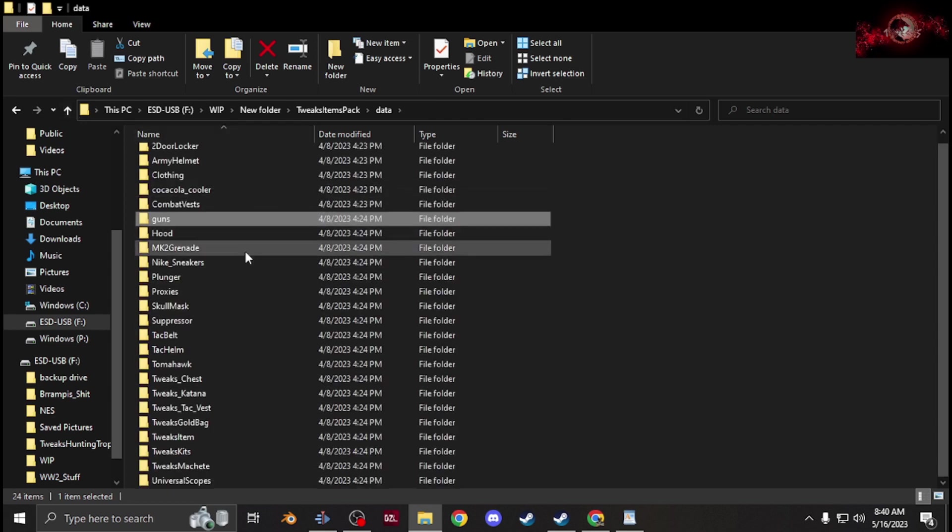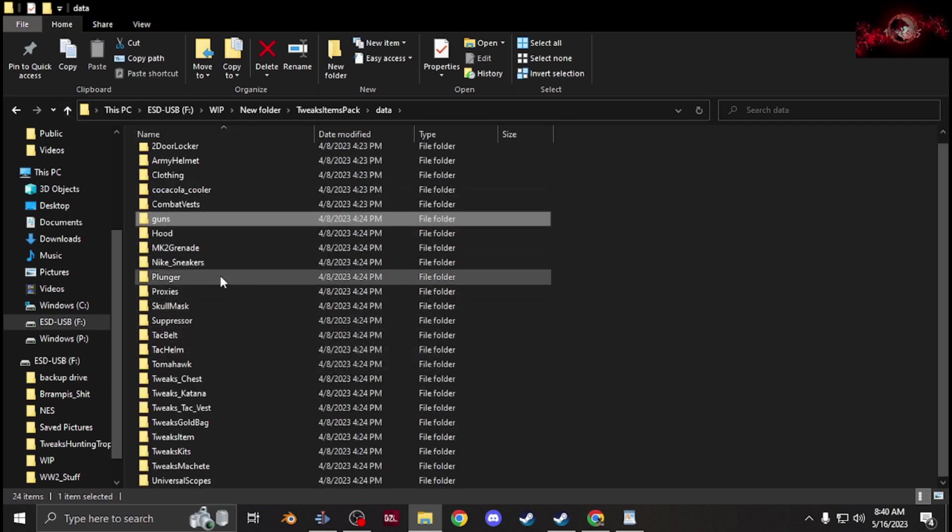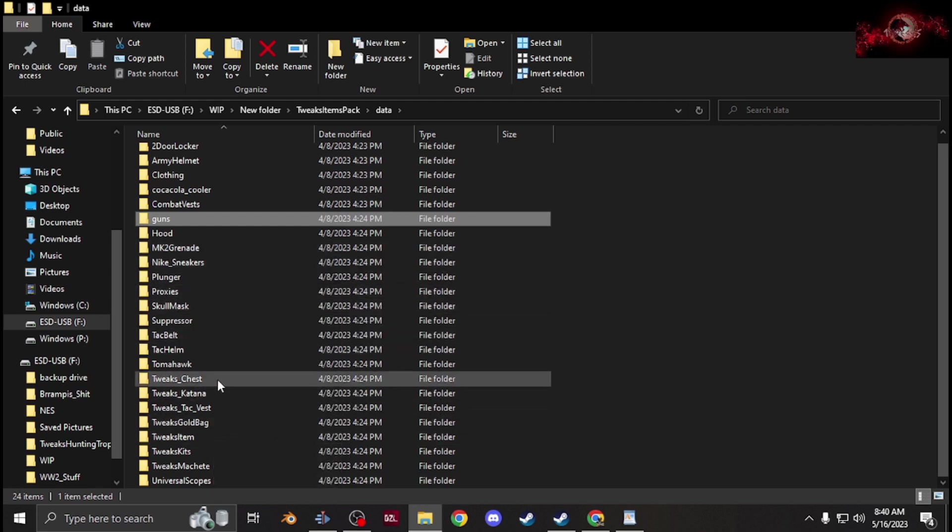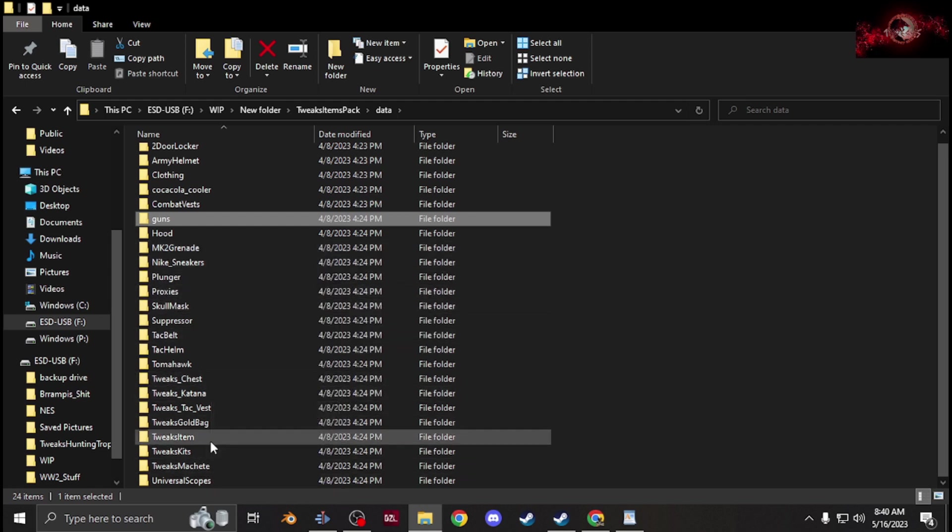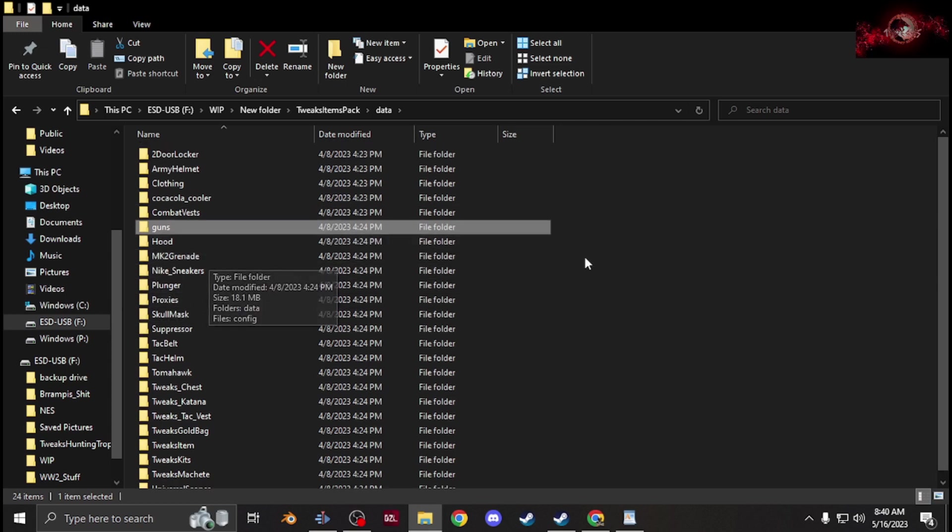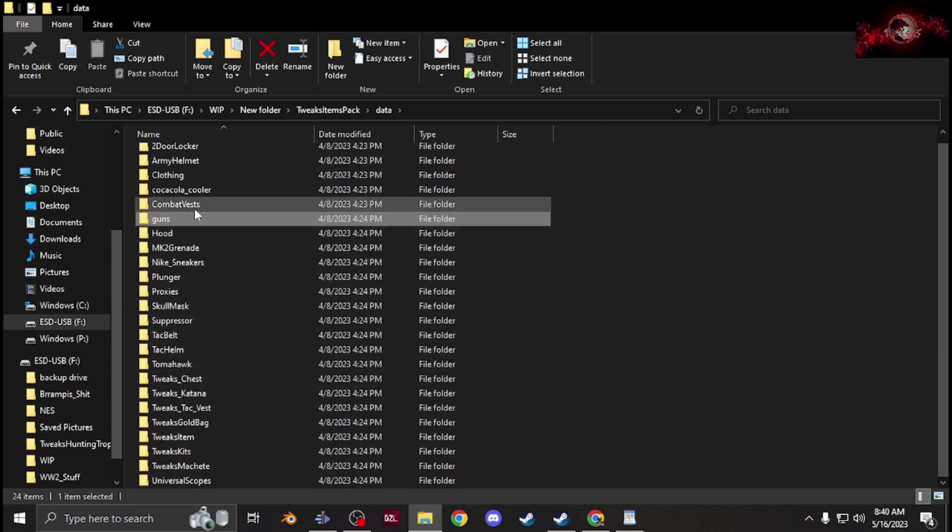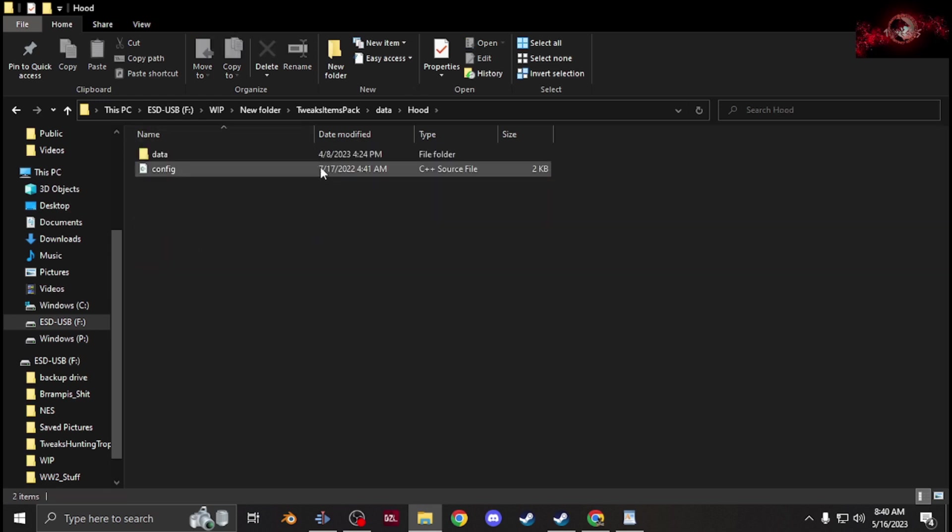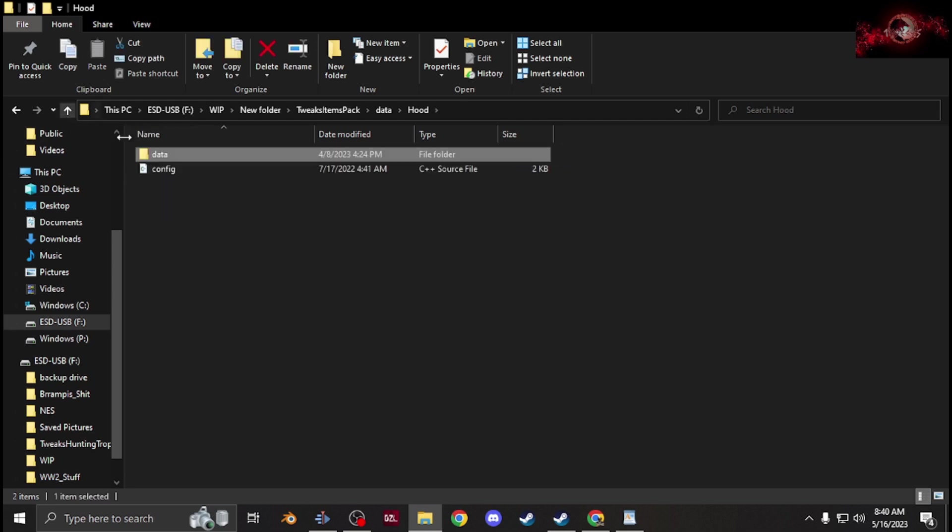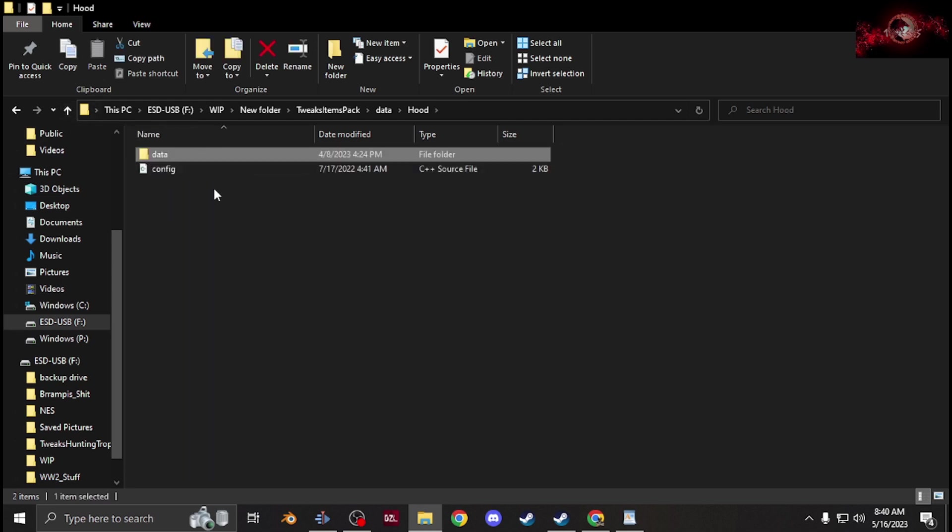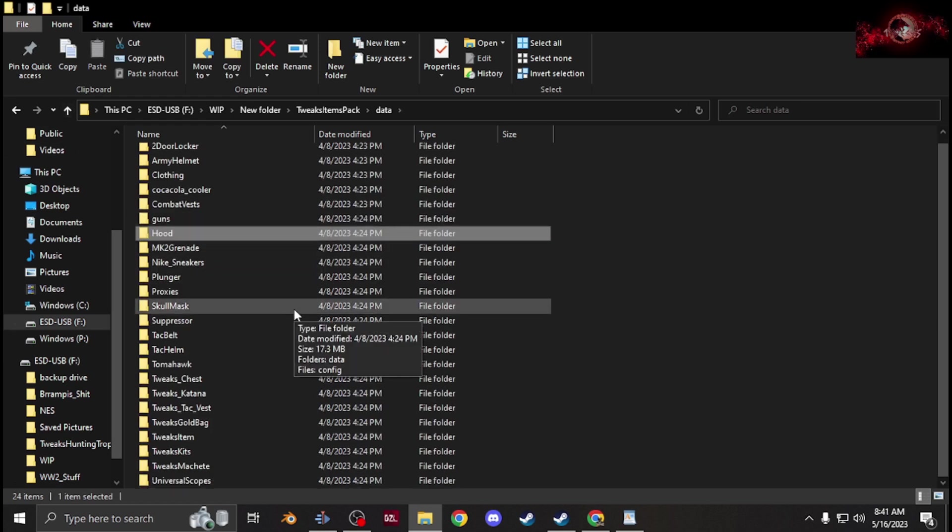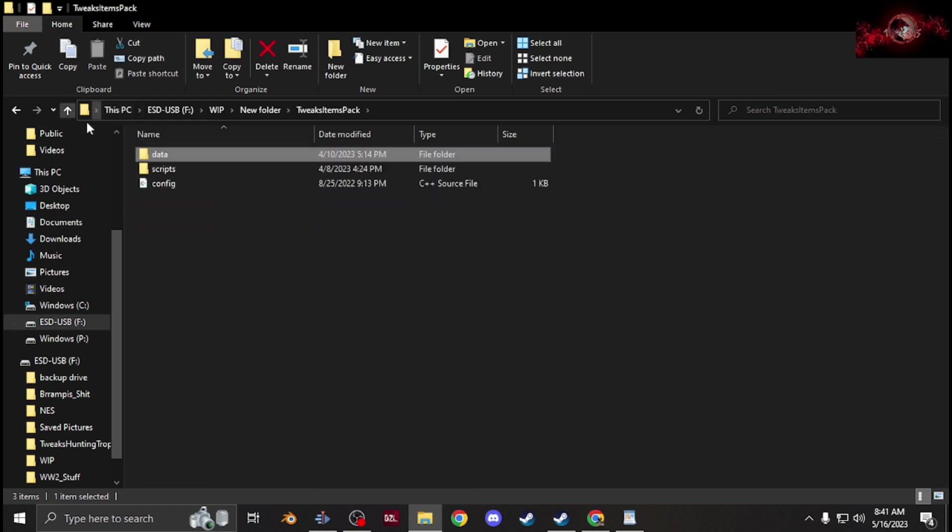If you want to add other things like melee weapons or vests or chests, containers, that's pretty much all you do. Just create a new folder, and then inside that folder put a data. In the data, put the model, model.cfg, PAAs. It's pretty much that simple.